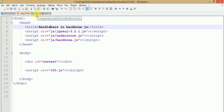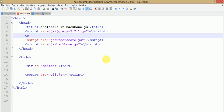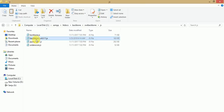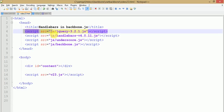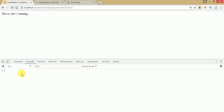We need to create a link to the Handlebars file in our application. I have an application file called video23.html and v23.js. Just go ahead and add a script tag with the src pointing to the JS folder where the Handlebars file is located. Copy the filename and paste it in the script tag. Now let's check the browser for any console errors — no console errors, so we have successfully integrated the Handlebars library.